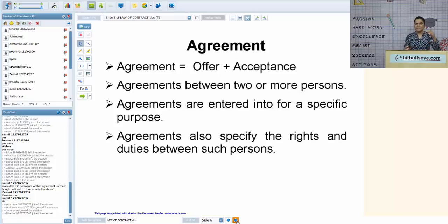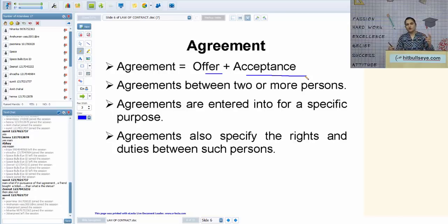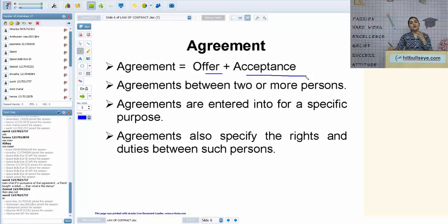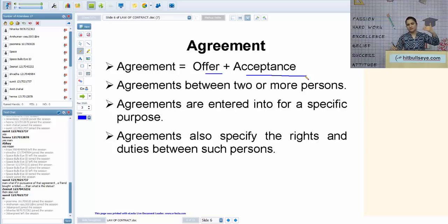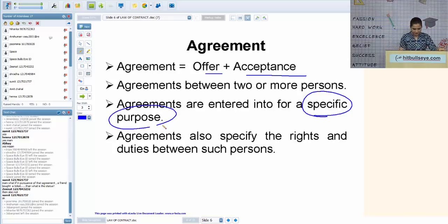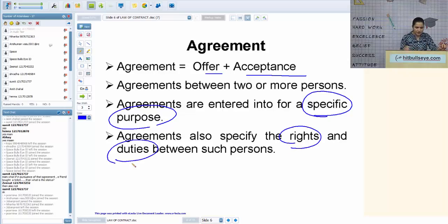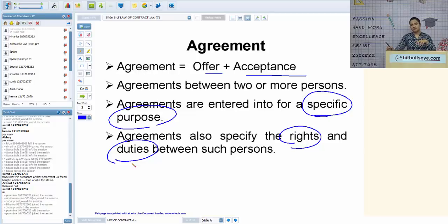An agreement comprises two basic elements: offer and acceptance. For any agreement or contract, you need a minimum of two parties, because you cannot be in agreement with yourself. Every agreement also needs an ultimate objective or purpose, and it must specify the rights and duties between the parties. For example, when an employer hires an employee, he specifies what the employee is expected to do and what salary will be paid.